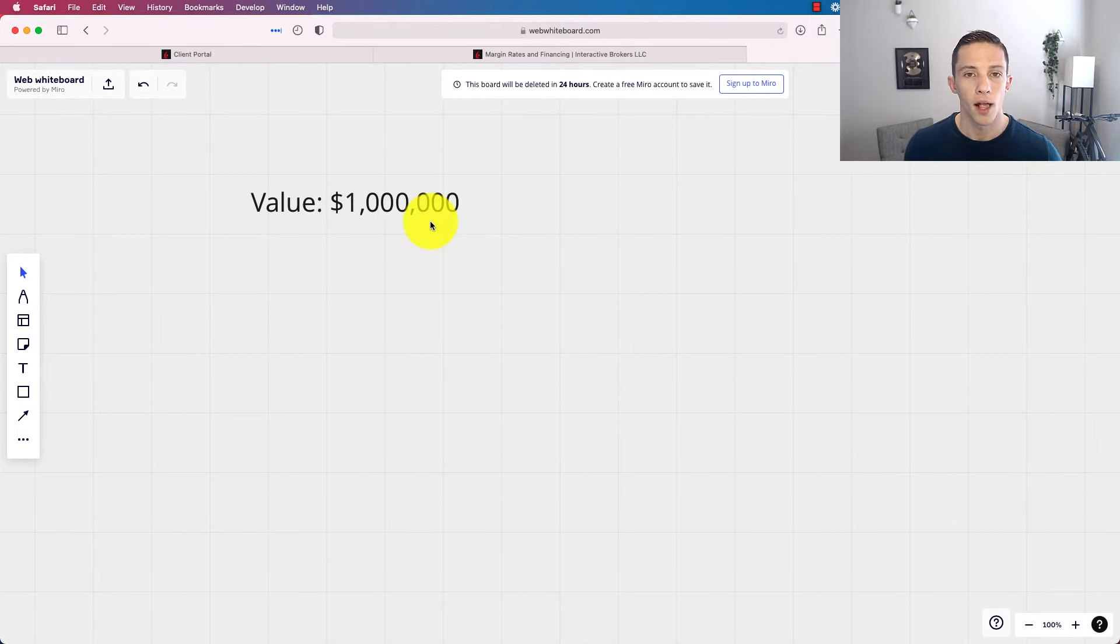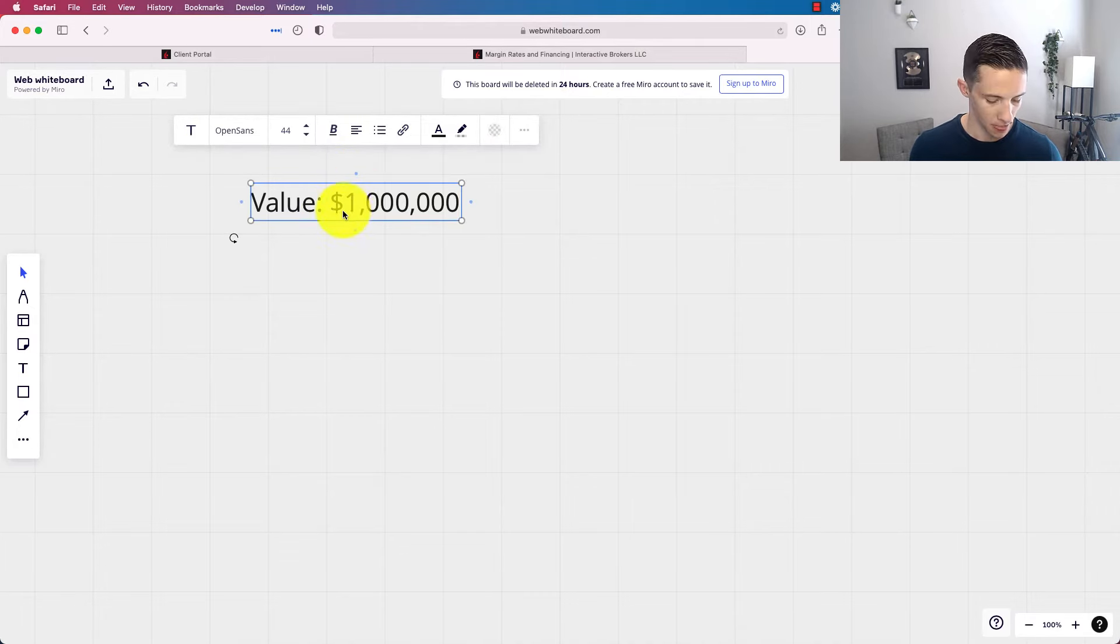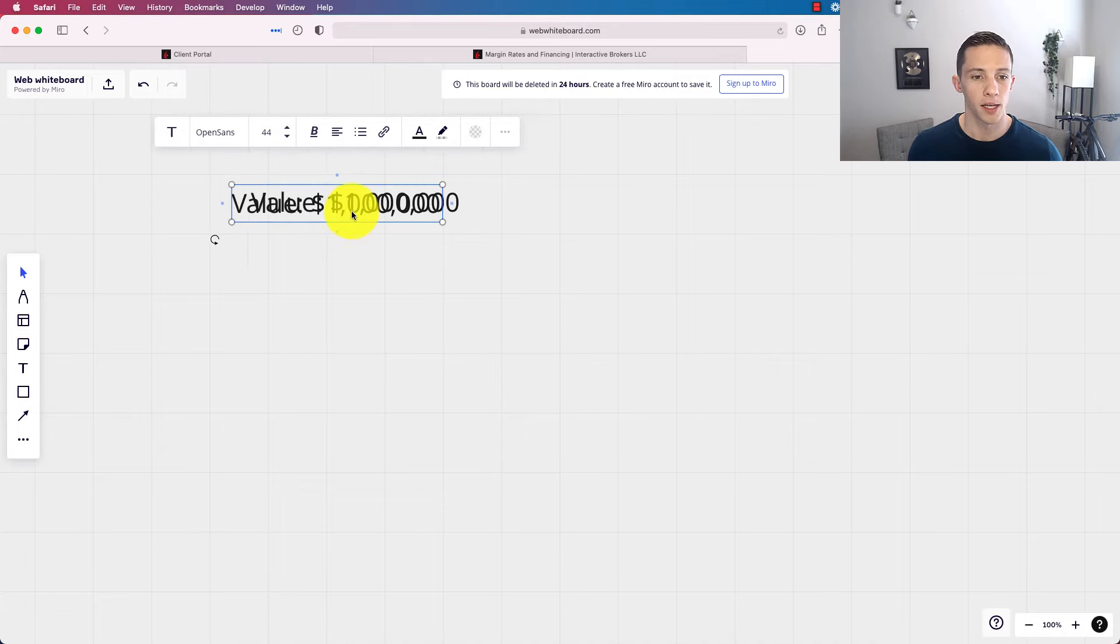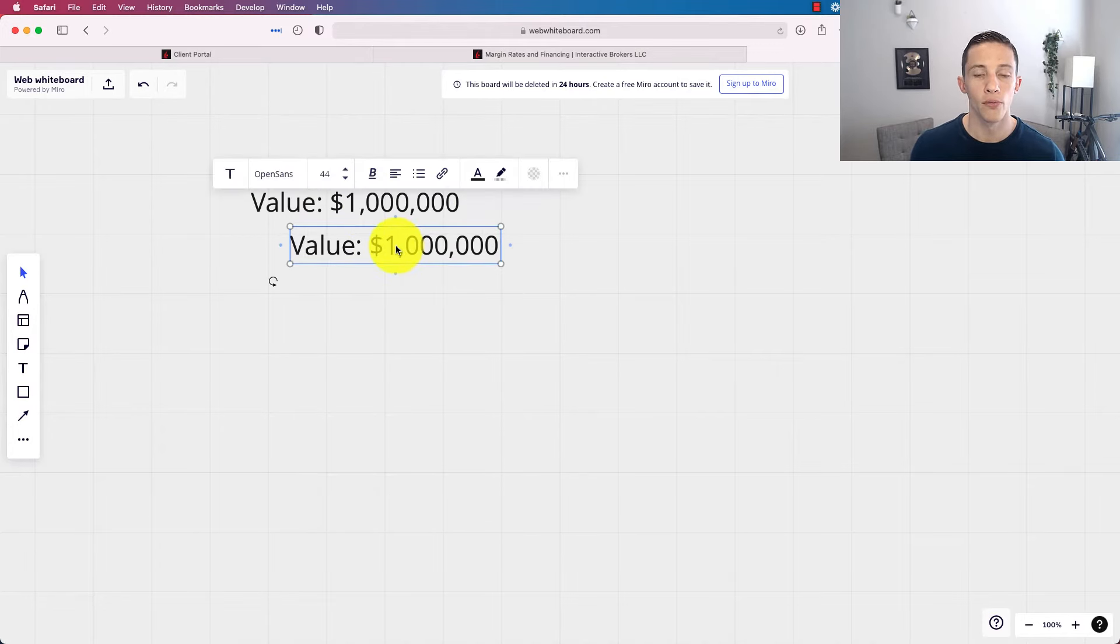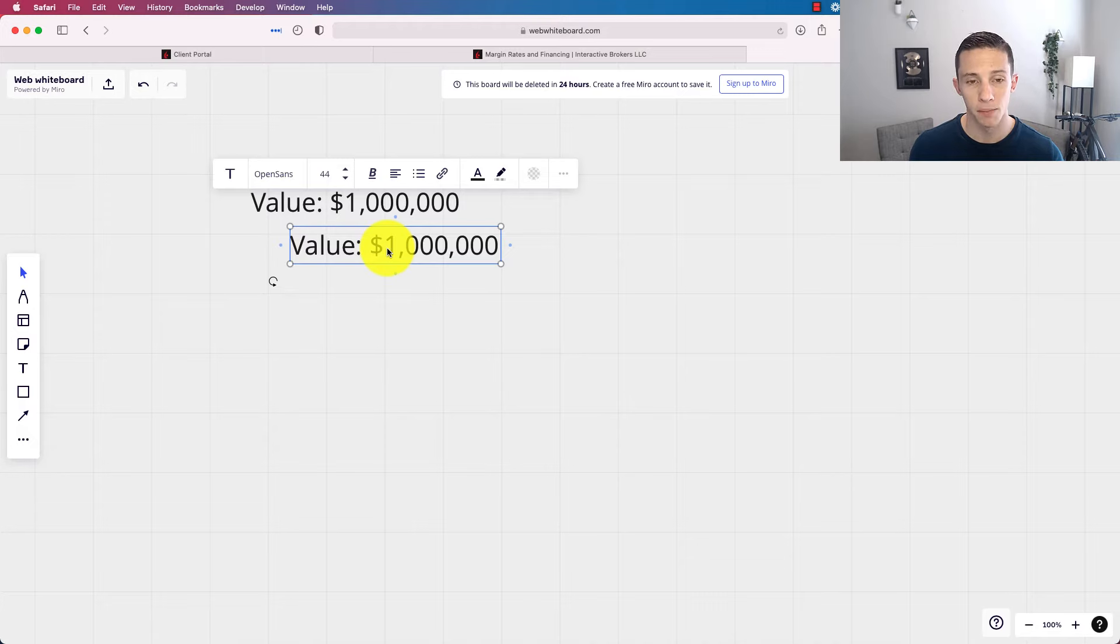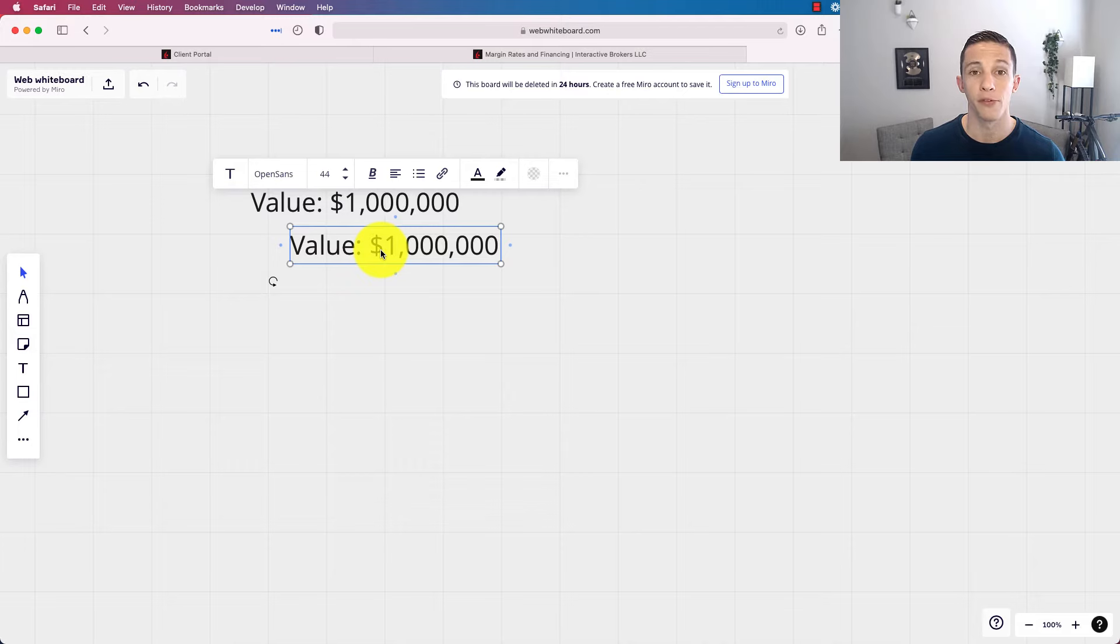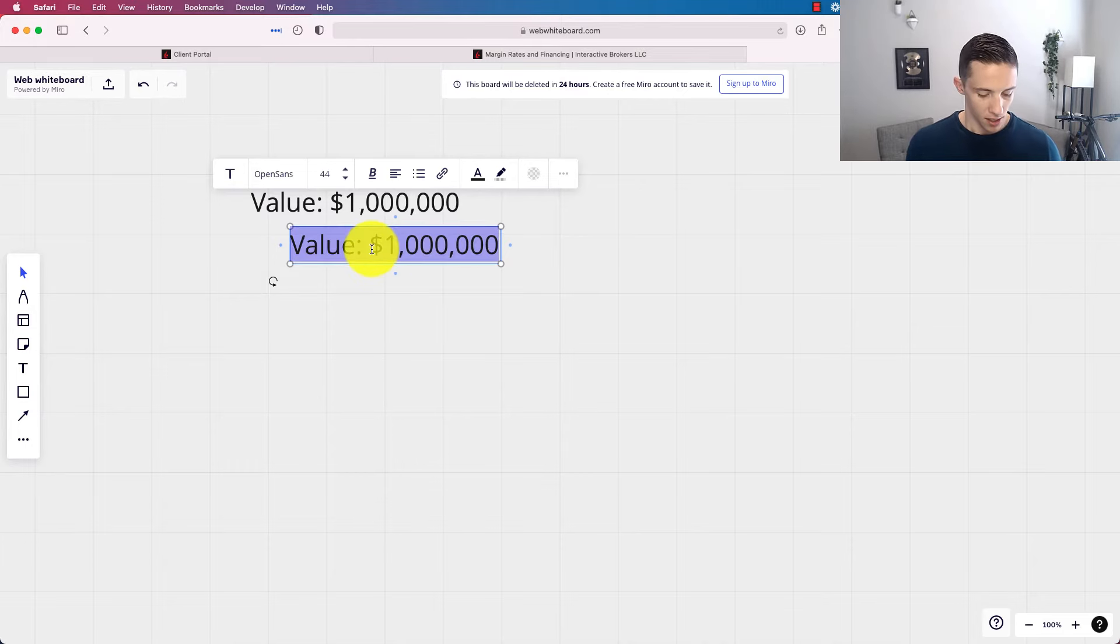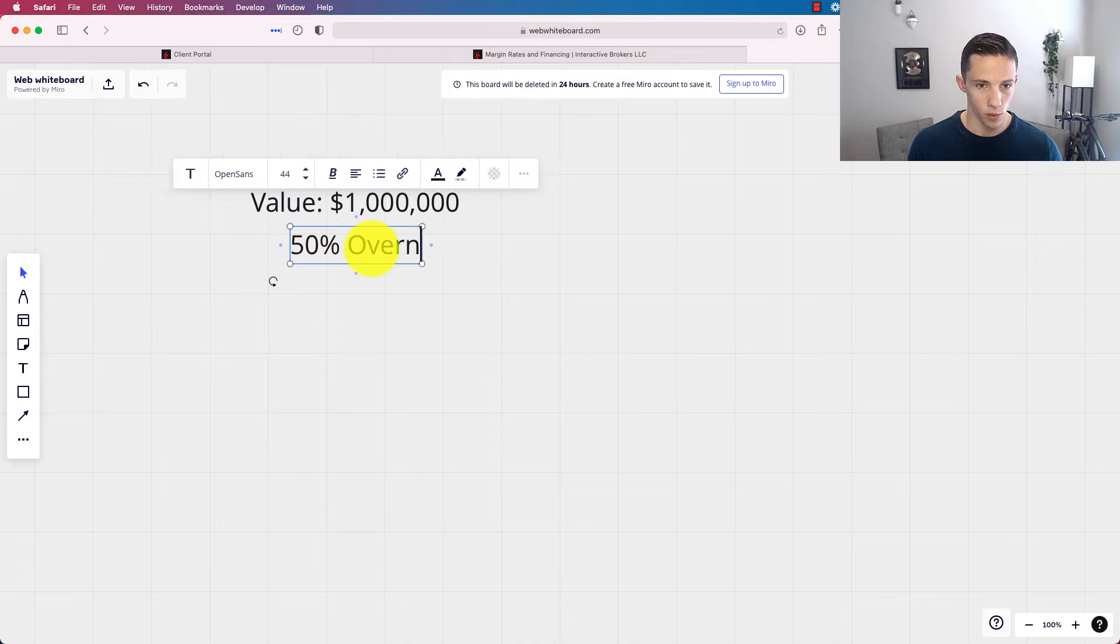How much can you borrow and hold overnight? The rules are different for intraday trading. You can lever up more, but you cannot hold overnight. I am personally just concerned with overnight holding. I'm not a day trader. So we're not going to get into that in this video. Well, how much can I borrow overnight? Well, the maximum that you can have, the maximum leverage you can have is effectively two to one. You have to have a 50% overnight margin requirement.